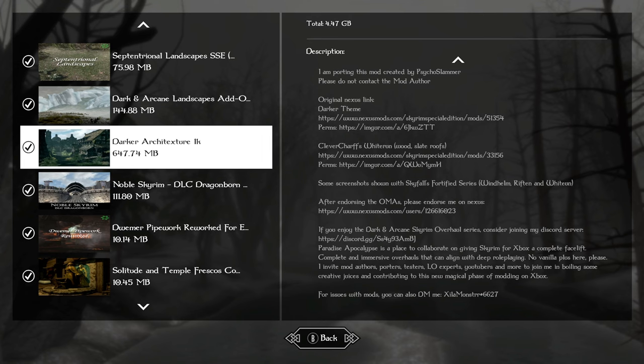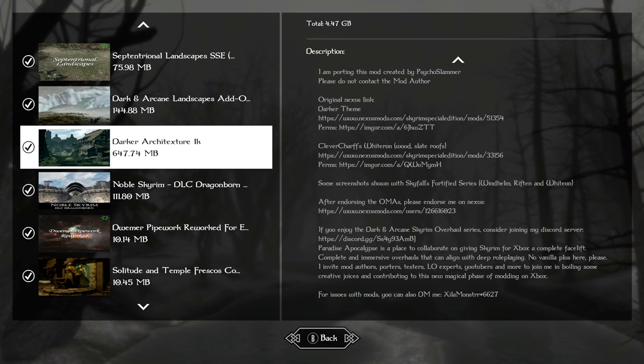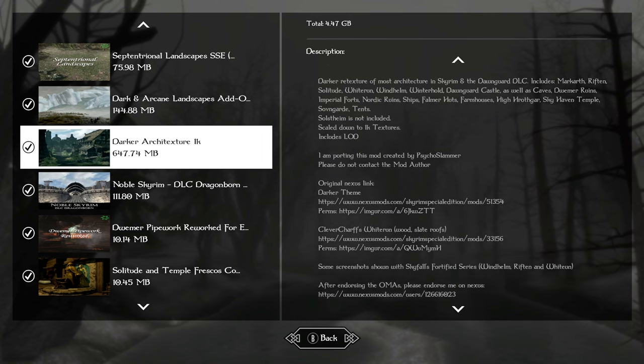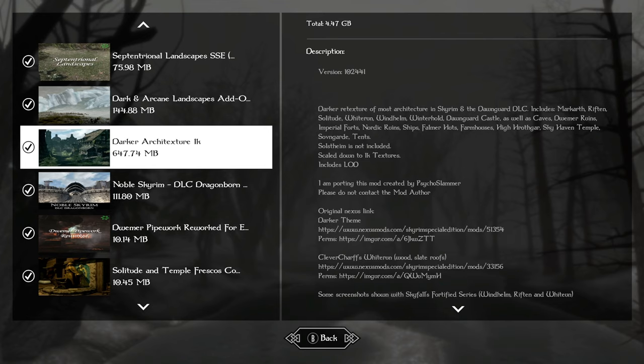Darker architecture 1k. This is like a part of the dark and arcane series. This is a 1k version so that everything from hold architecture to Dwemer ruins, caves, forts, Nordic ruins, ships, farmer huts, farmhouses, High Hrothgar, Skyhaven, temple tents, everything has that darker texture to it, fitting for the world and a lot is included. So things are a little bit easier to see as you approach.